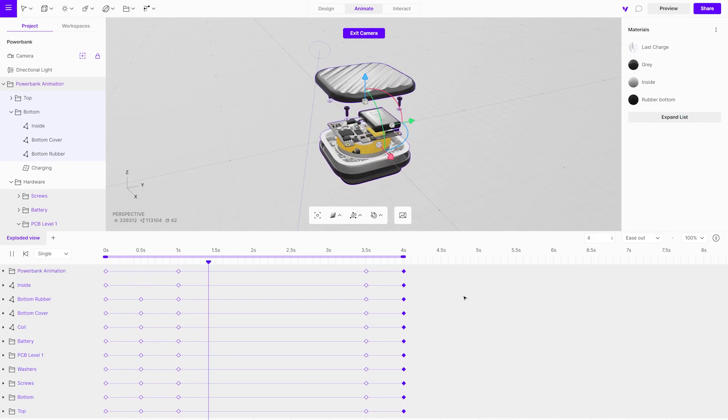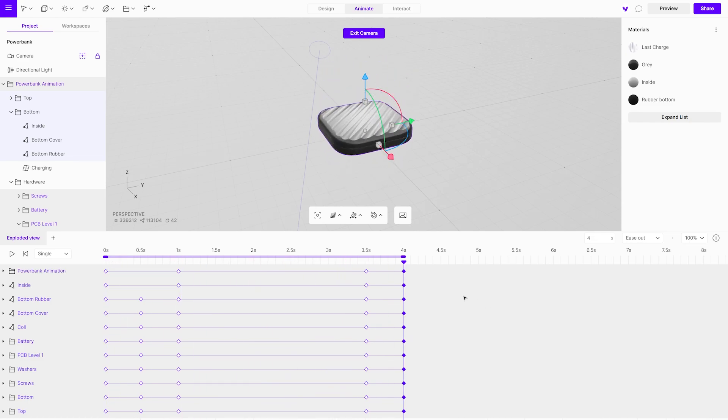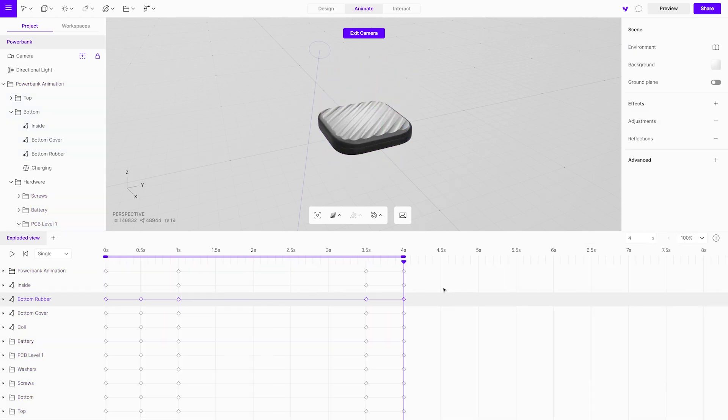If you want the overall animation to last longer, extend it by repositioning the keyframes and extending the time when the power bank starts to close.